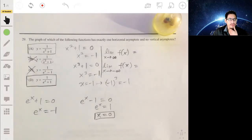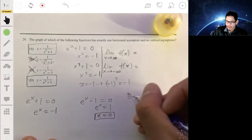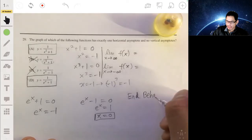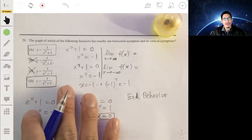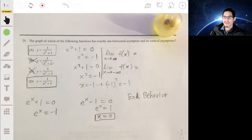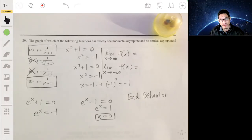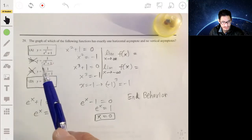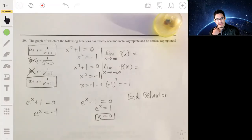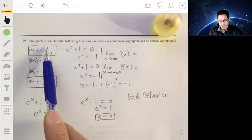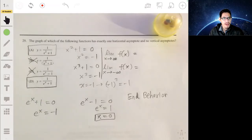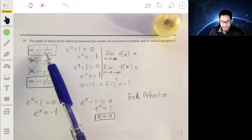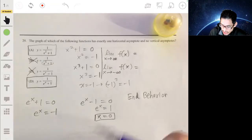Now we need to examine the end behavior — what's happening with the function as x gets very large or very small. This is like the end behavior analysis from pre-calculus. These are hyperbolic functions not typically covered in calculus, so one approach is to just plug in very large numbers to get an idea of what's going on.